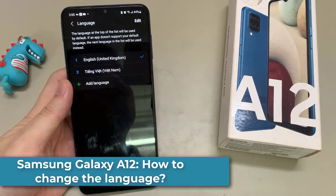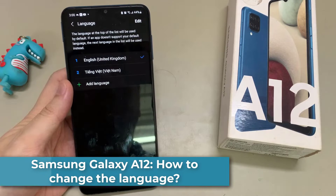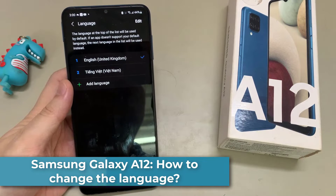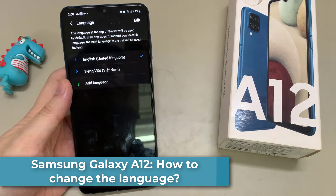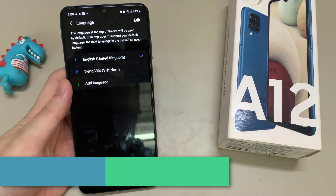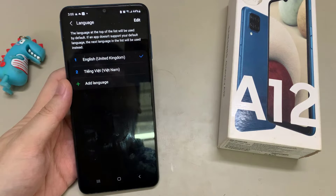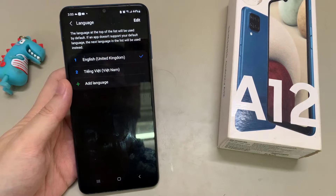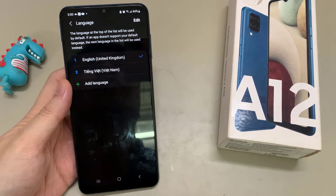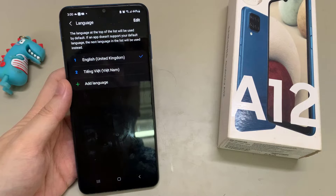Hi everyone! In this video, we will show how you can change the language on the Samsung Galaxy A12. First of all, let me tell you that whatever language you have on your phone right now, with whatever letters, symbols, and positions, I will show you here in this video will always be the same.